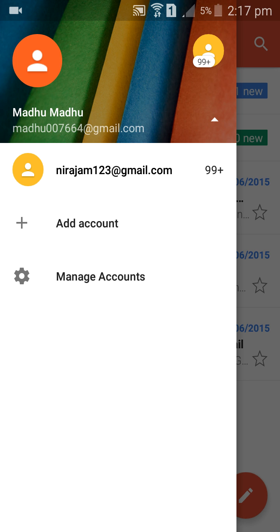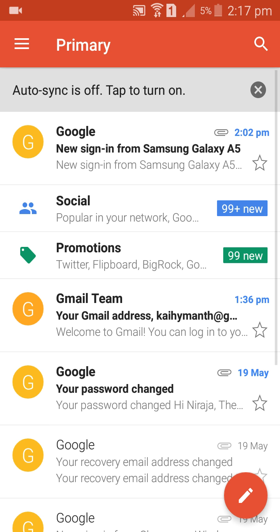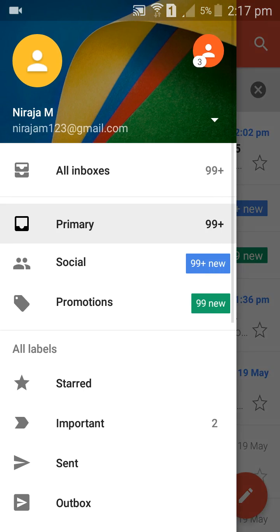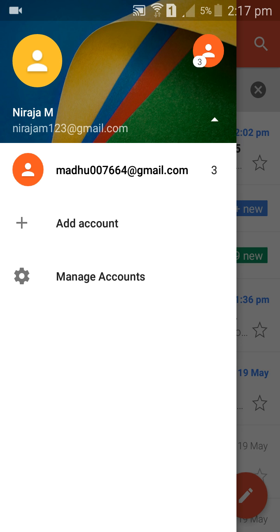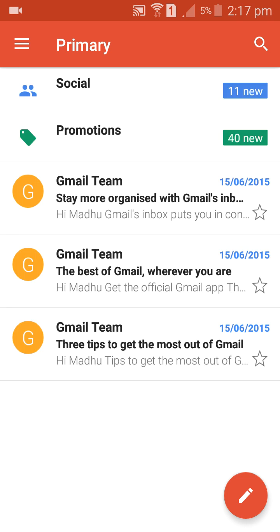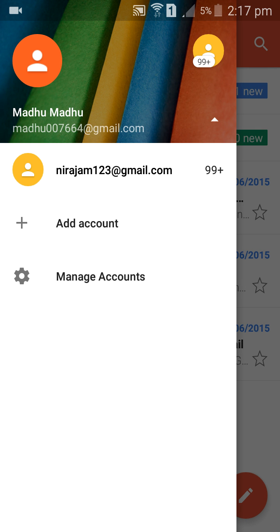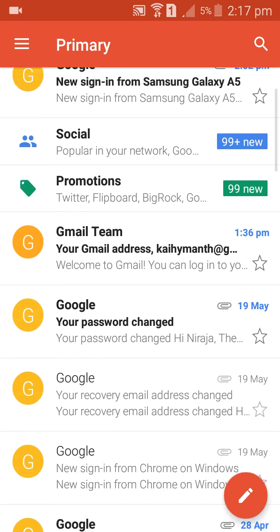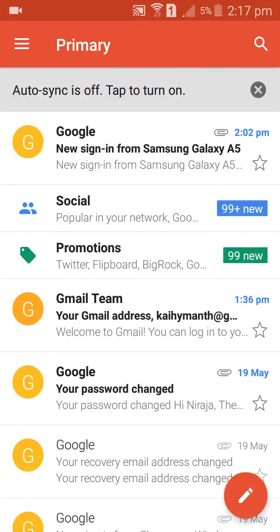Now you have entered Gmail with another account. If you want to go to that account, you can go from here. If you want to go to this account, you can go here. If you want to go to your other account, you can go here.